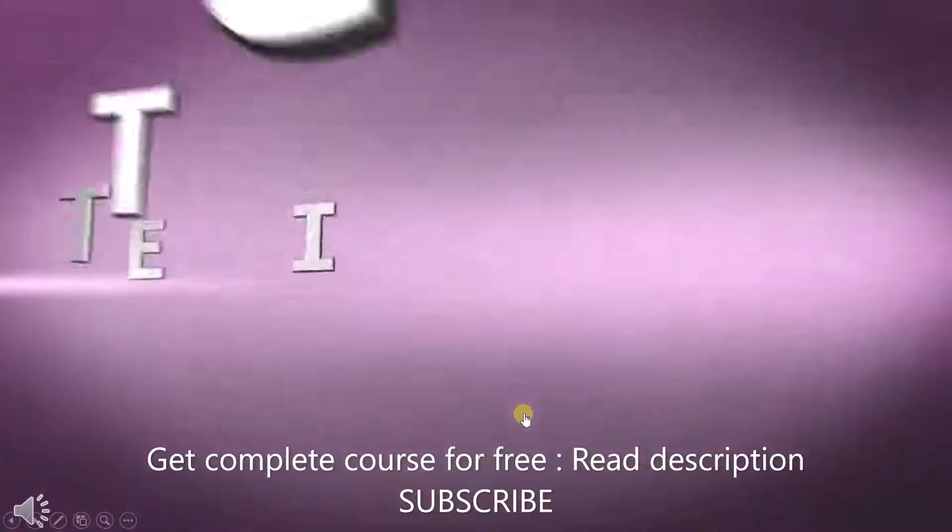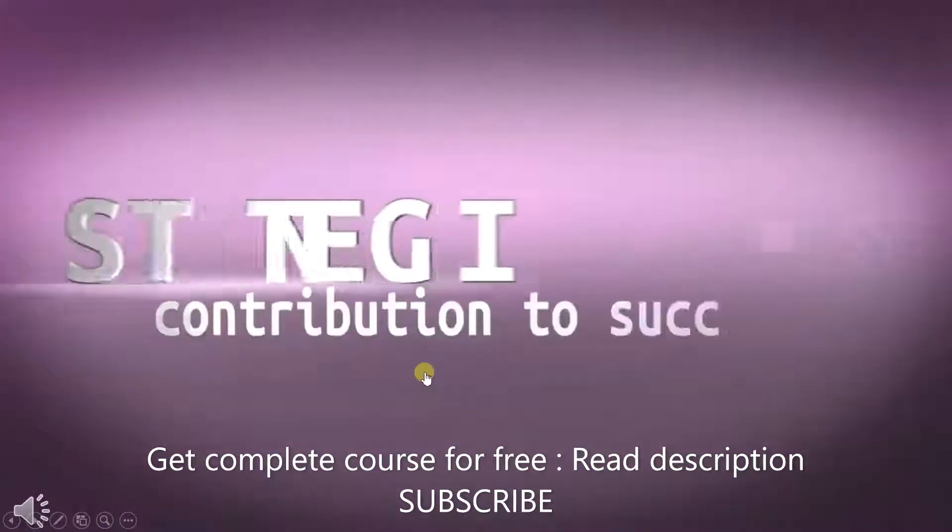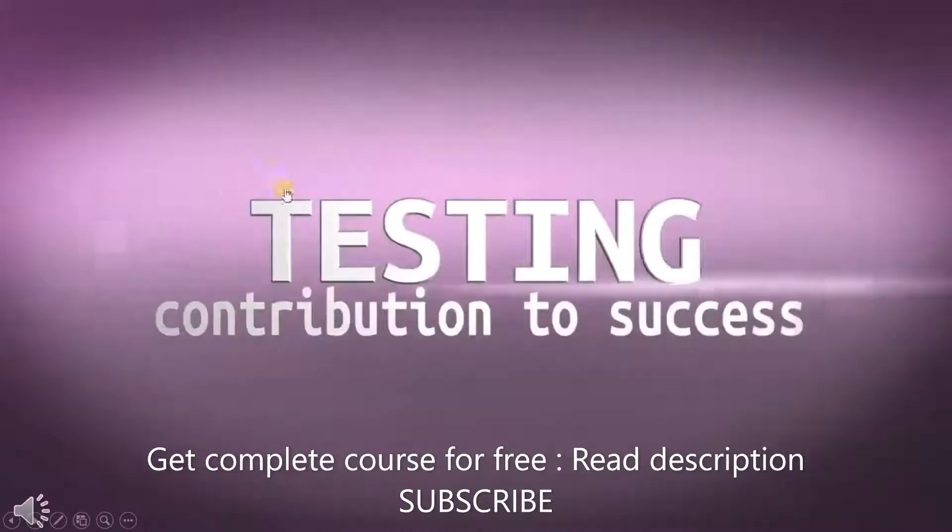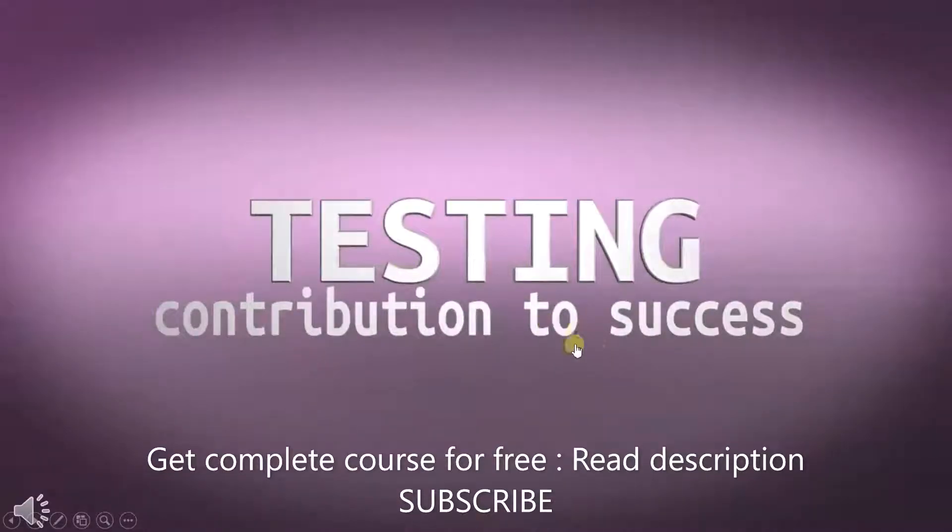Hello and welcome to a new class. Today we are looking at testing's contribution to success.